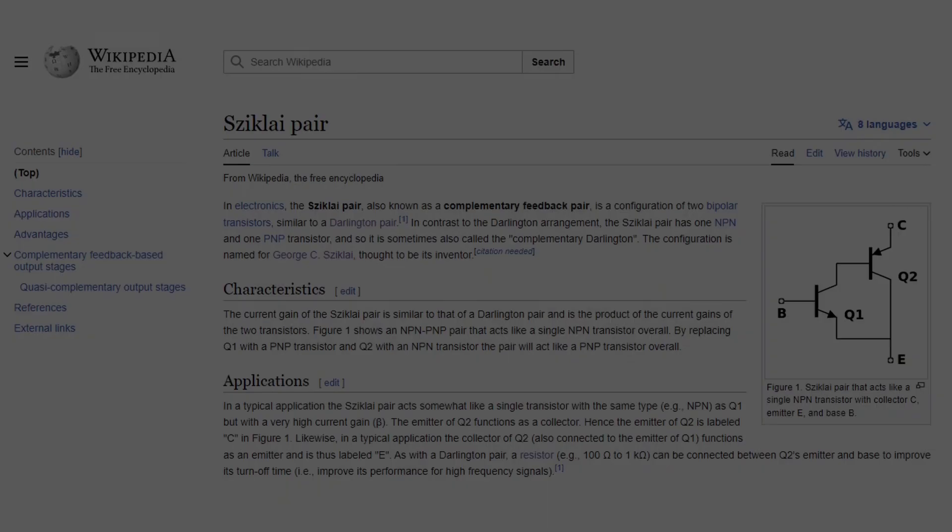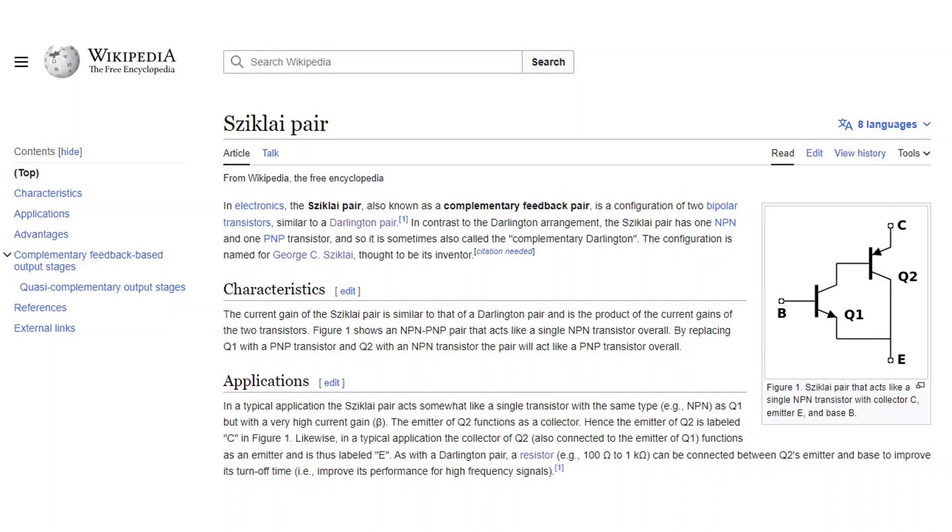Instead we're going to use something that's known as the Sziklai pair or, as you see in Wikipedia here, the complementary feedback pair. This is different from the Darlington because we have one of each type of transistor.